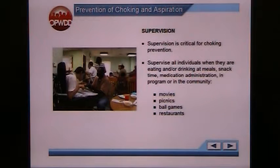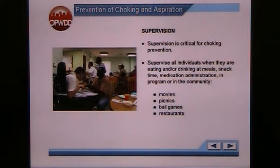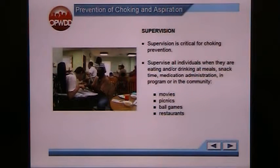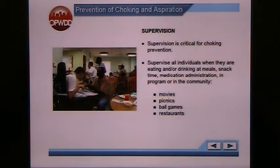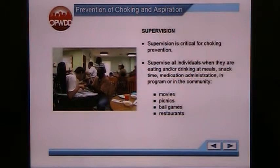Supervision is critical for choking prevention. Supervise all individuals when they are eating or drinking at meals, snack time, med administration, and in the program or in the community — that includes picnics, ballgames, movies, and restaurants.